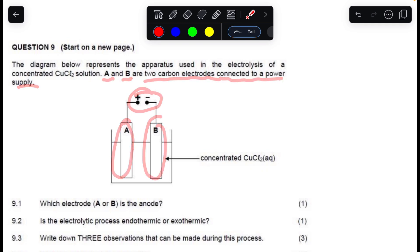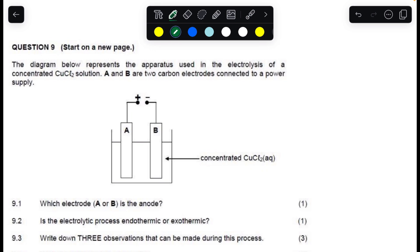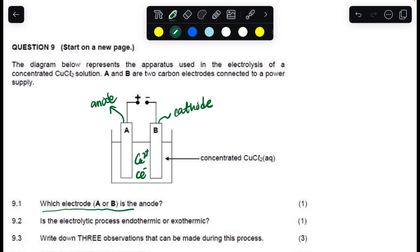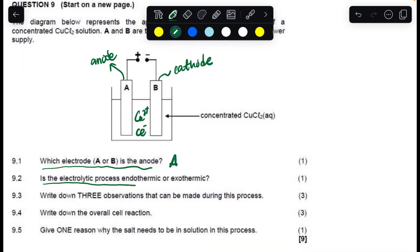Looking at electrode B, it's connected to the positive terminal, so it's going to be the anode, and the negative terminal is going to be the cathode. In the copper chloride solution there are chloride ions and copper ions. We are decomposing that using electric power. The question asks: which electrode, A or B, is the anode? That is already answered — it is B.